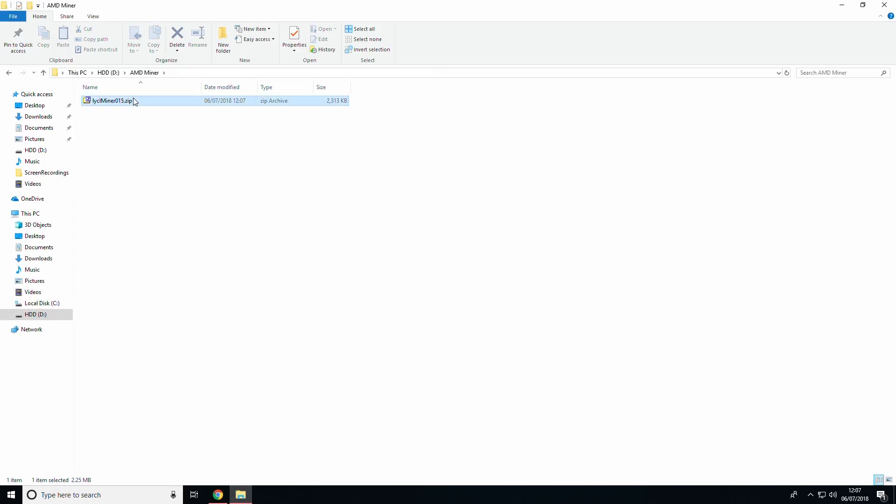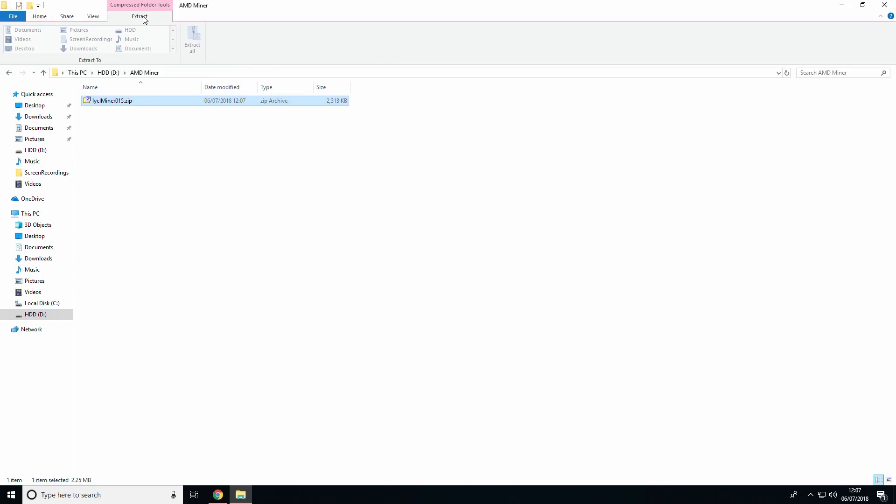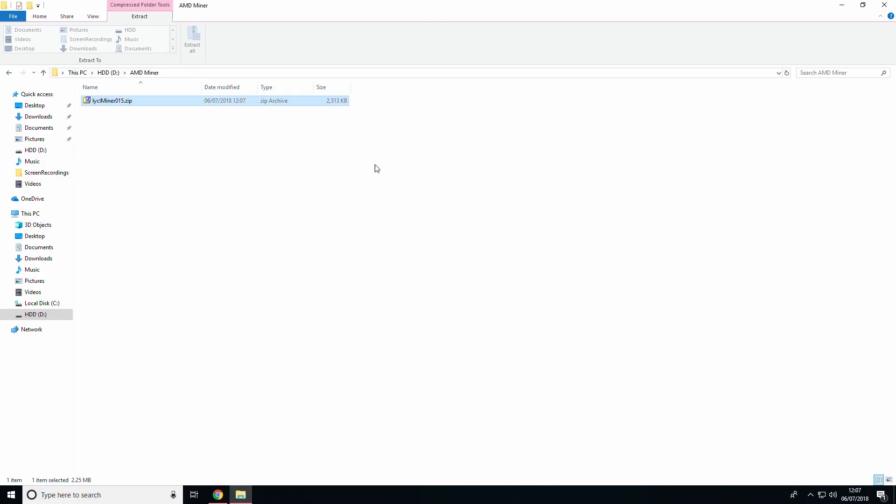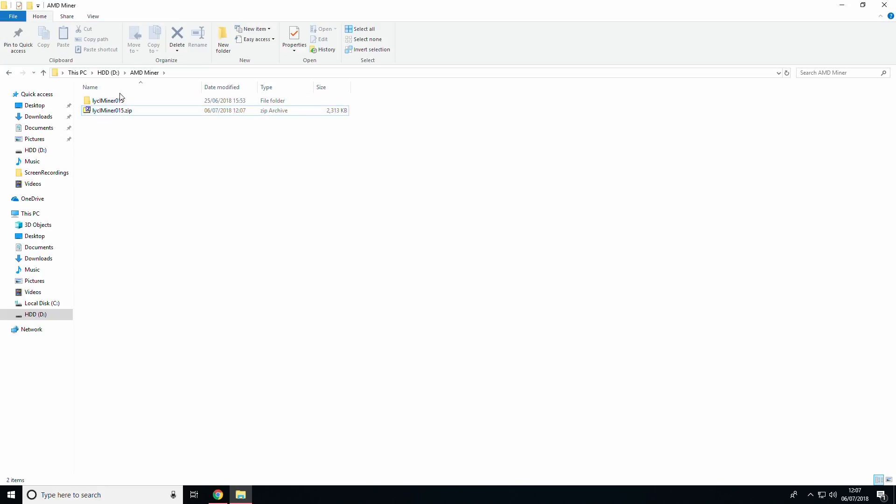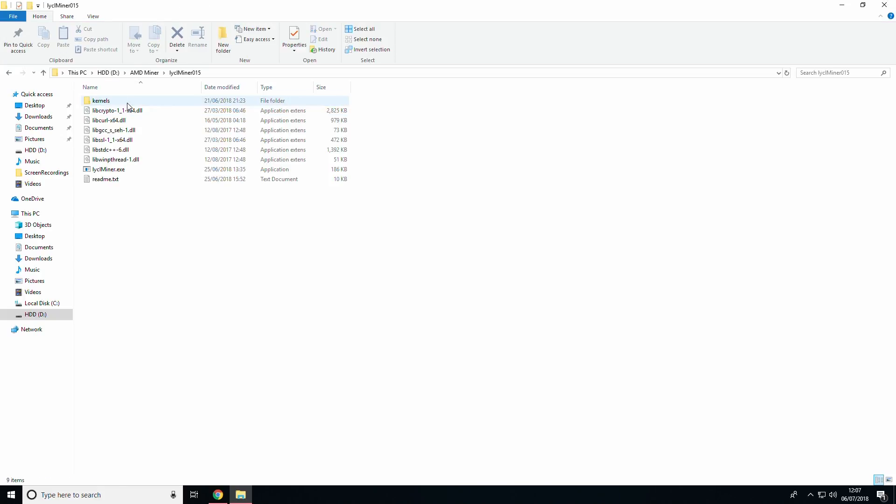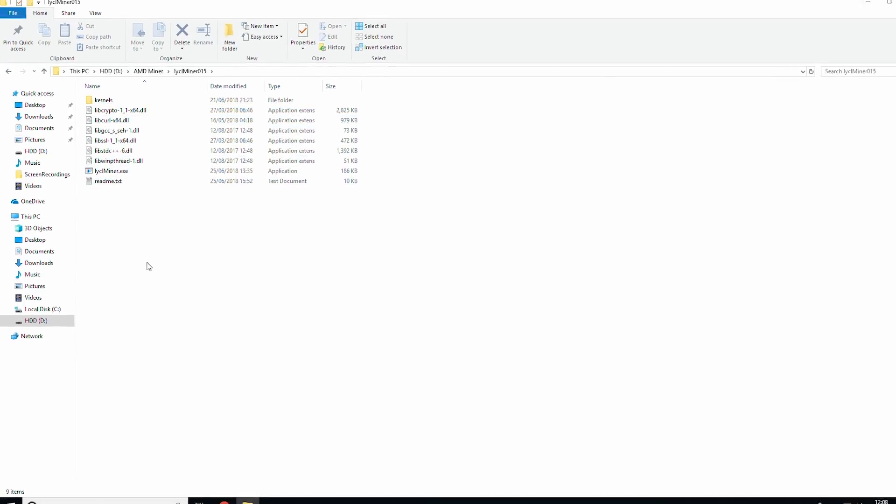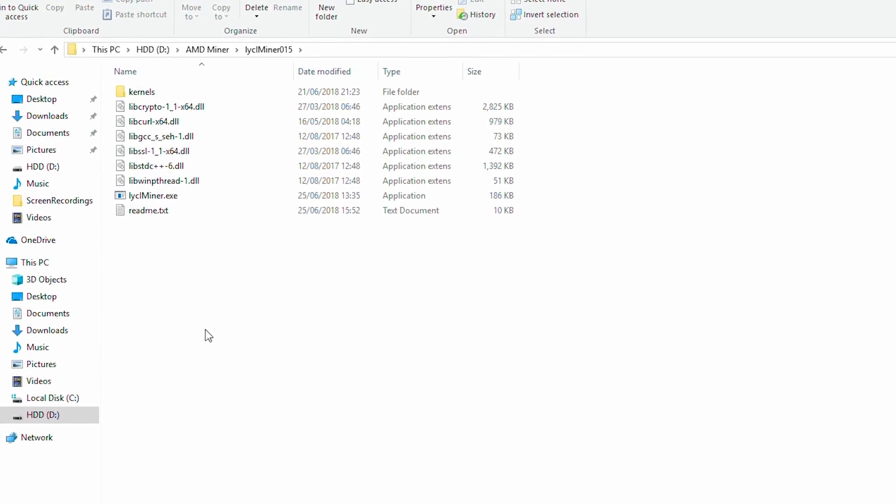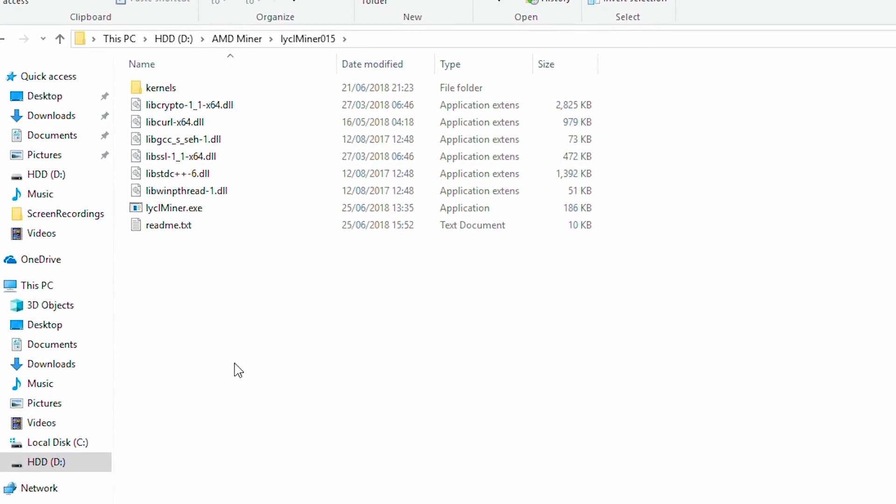Once downloaded, extract the LICL zip file by clicking extract at the top and then extract all. Or if you happen to have 7zip installed as I do, right click the zip file and choose extract here. On opening the LICL folder, you will see a page with a few DLL files, the kernels folder and the executable. Your step has now been completed, so you may pause now if necessary.